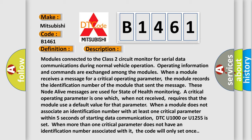These node alive messages are used for state of health monitoring. A critical operating parameter is one which, when not received, requires that the module use a default value for that parameter.